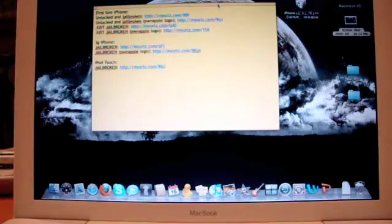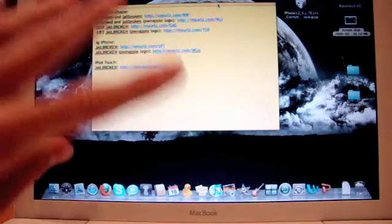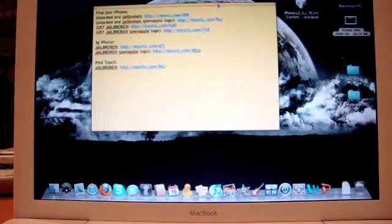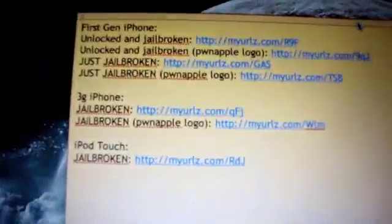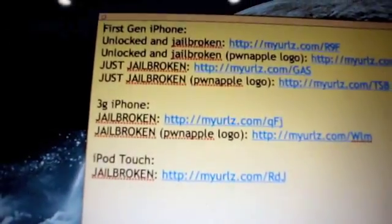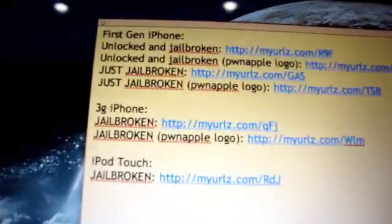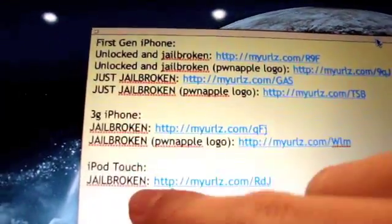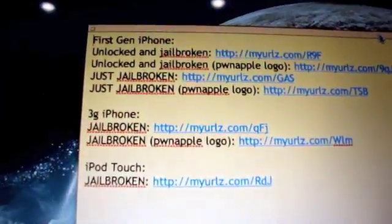First step. In the description, I have about 7 links, as I just have right here. Each one is for a specific device, for instance, your first generation iPhone, your 3G iPhone, or your iPod Touch.